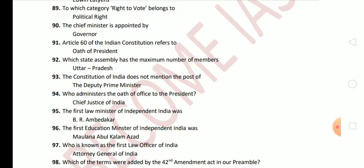Next question: which State Assembly has the maximum number of members? The answer is Uttar Pradesh. Next: the Constitution of India does not mention the post of Deputy Prime Minister. Next question: who administers the oath to the President? The answer is the Chief Justice of India. Next: the first Law Minister of Independent India was B. R. Ambedkar.